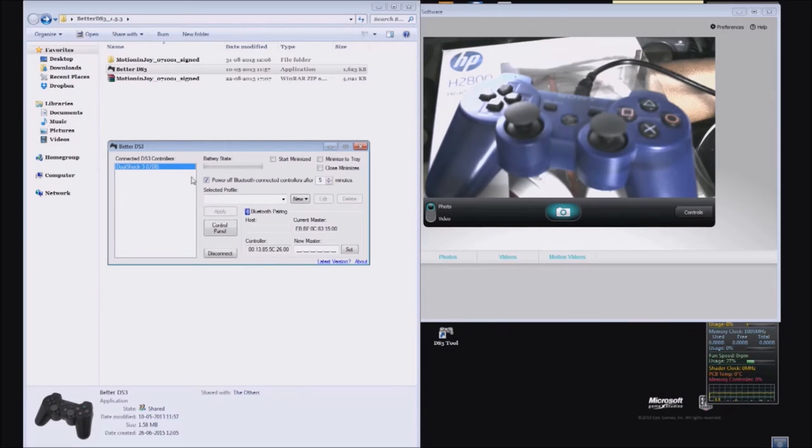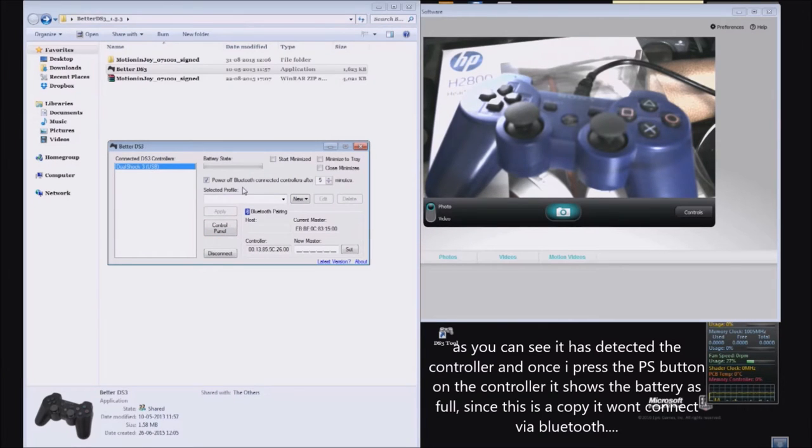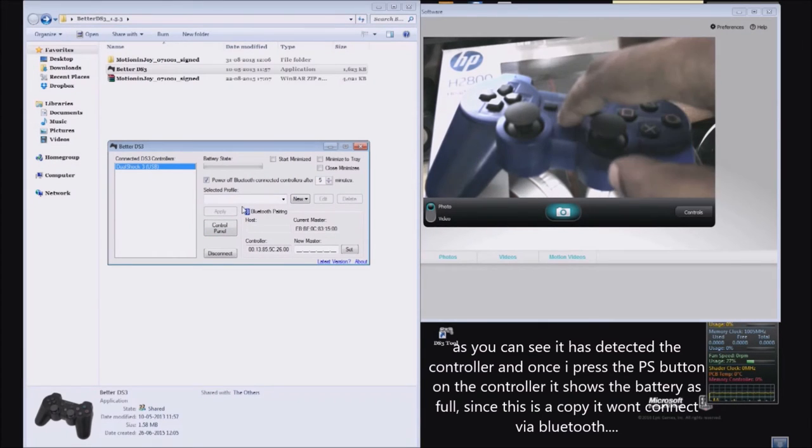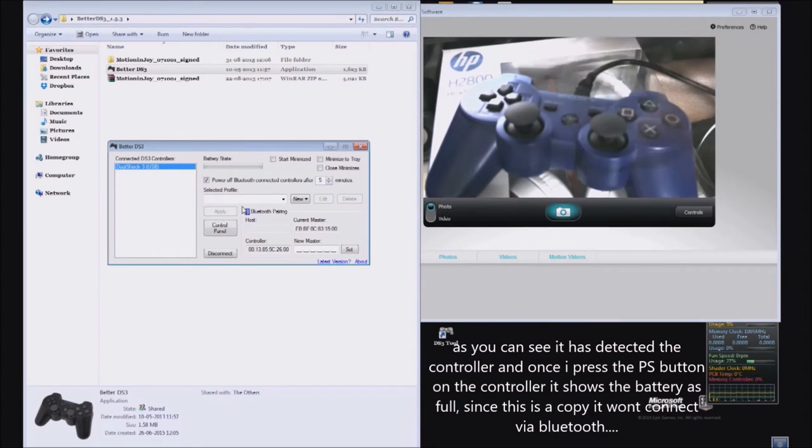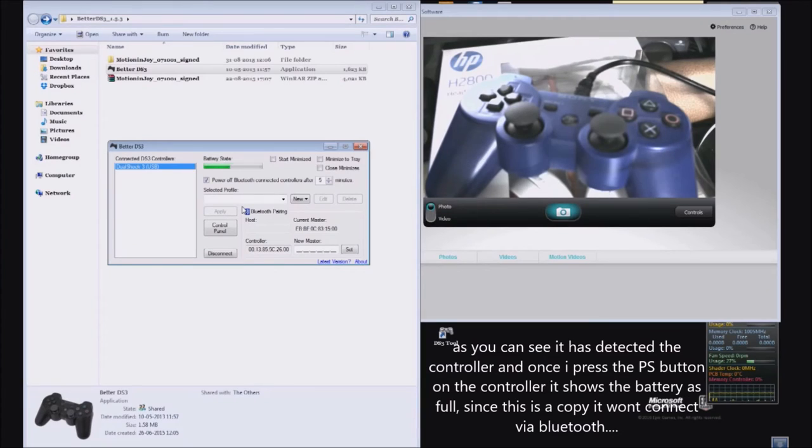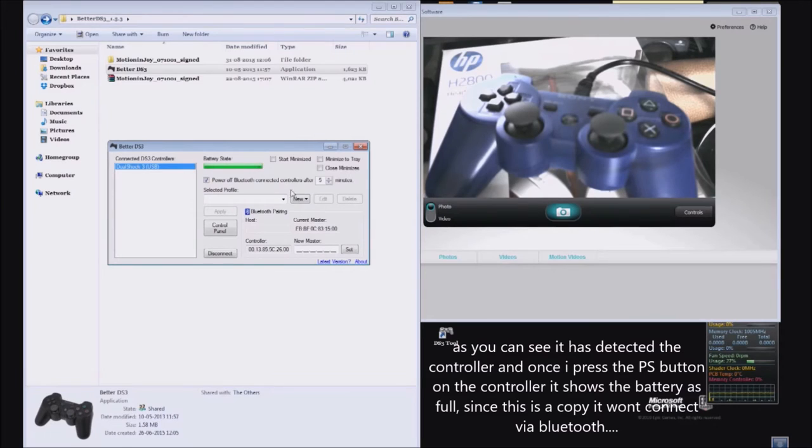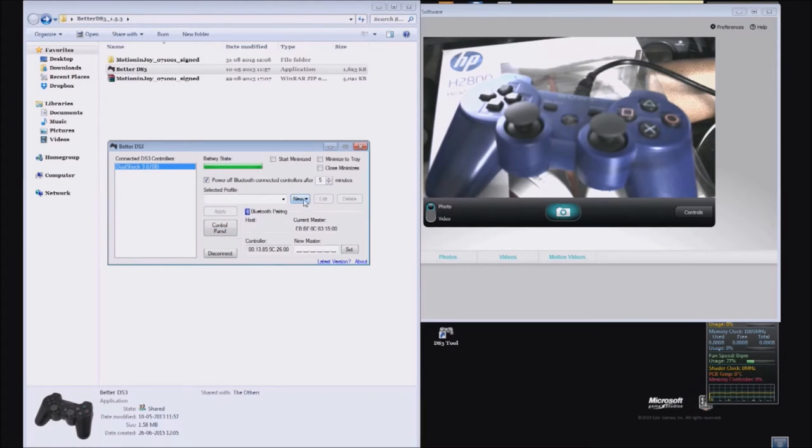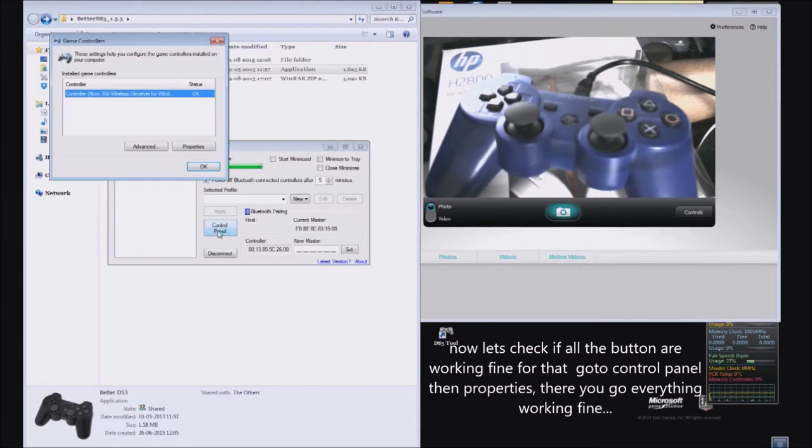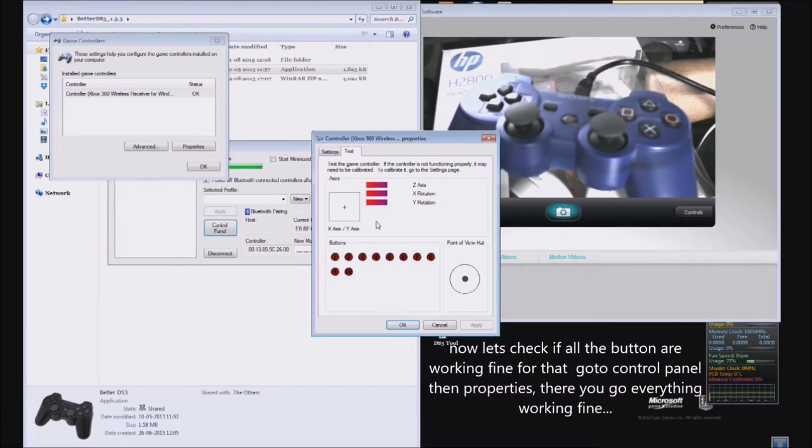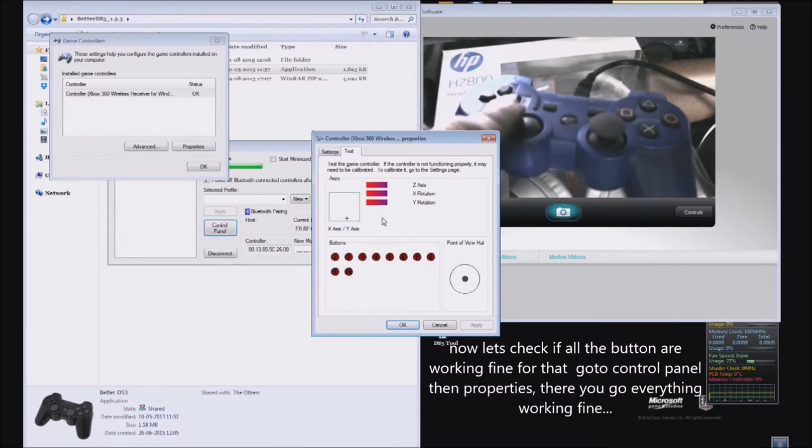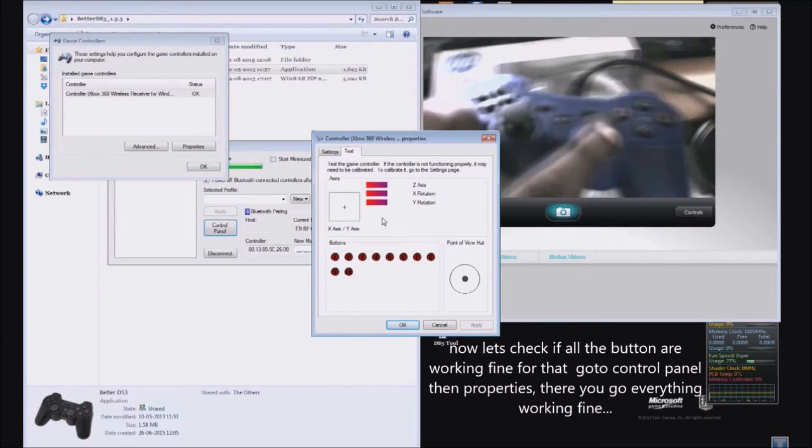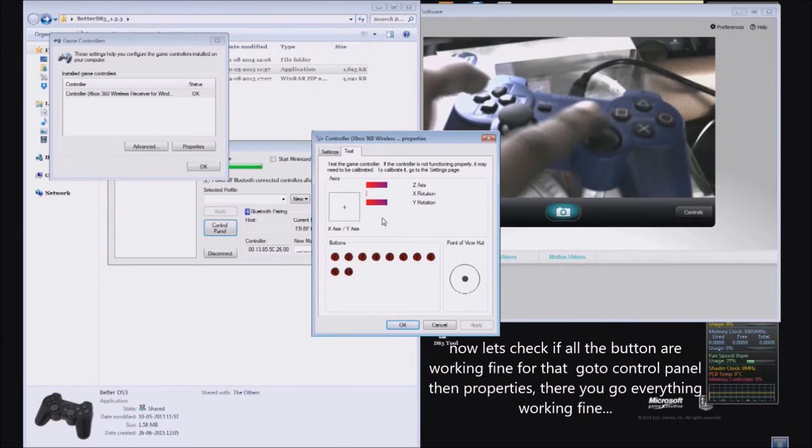Now you need to make a profile for this. But before that, let's check if everything is working. As I hit the PS button, the battery level shows over there. Currently it's full. Now go to Control Panel, Properties, and check if all the buttons are working well. It's working fine.